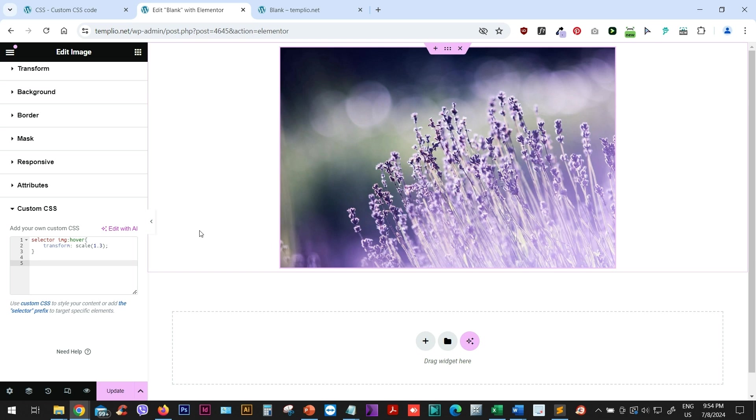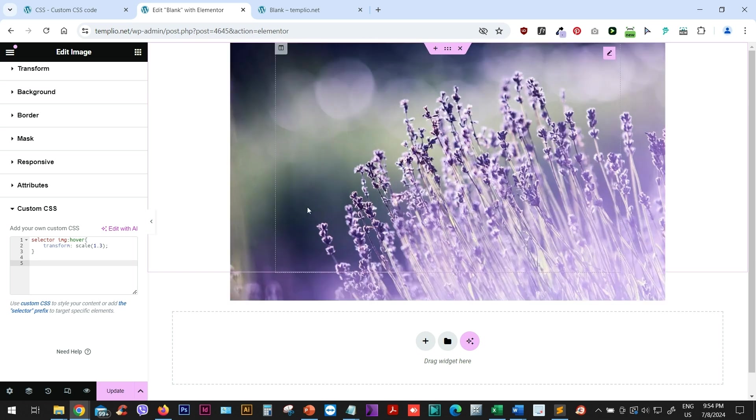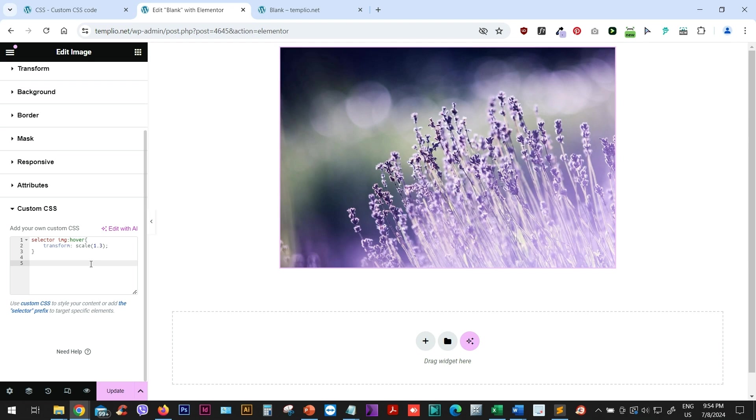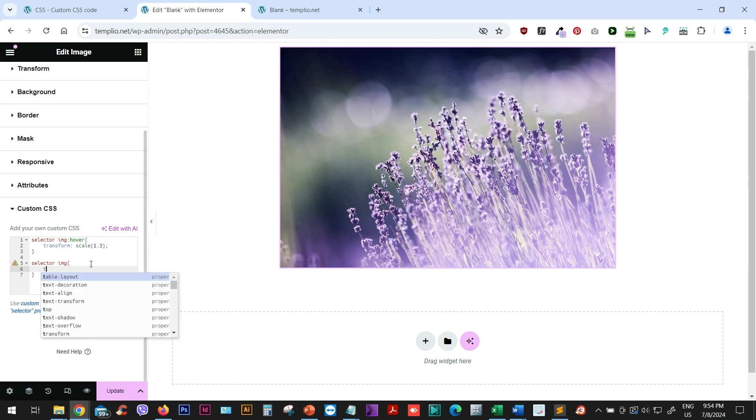But it's not quite there yet because we want this transition to be a little bit smoother and softer and slower. So to do this, I will type again selector img and then I will define the transition.